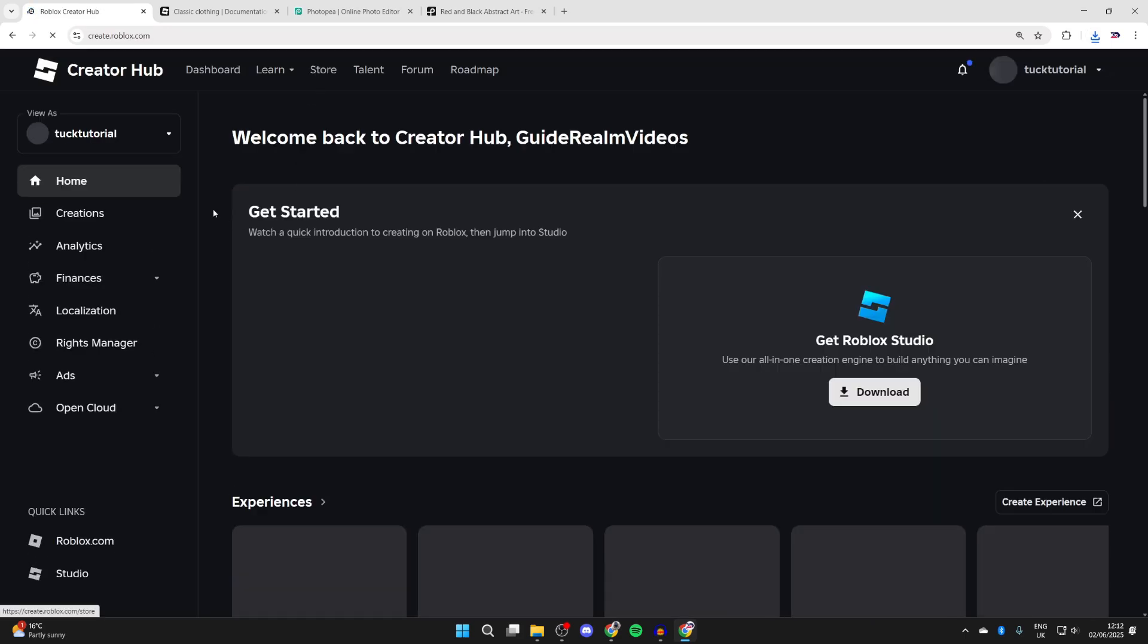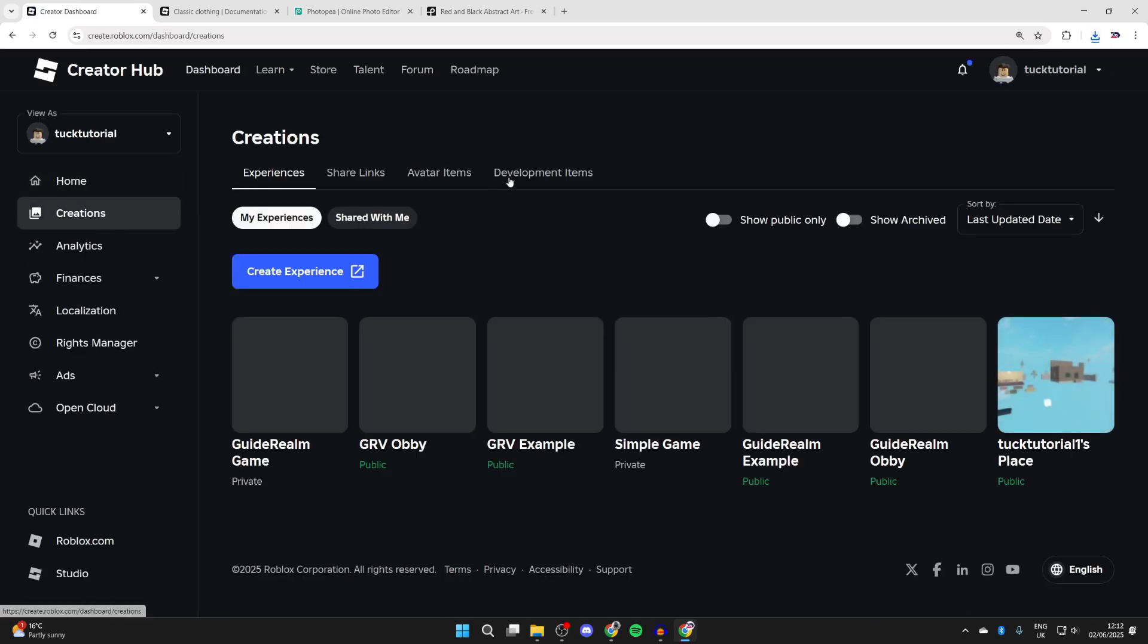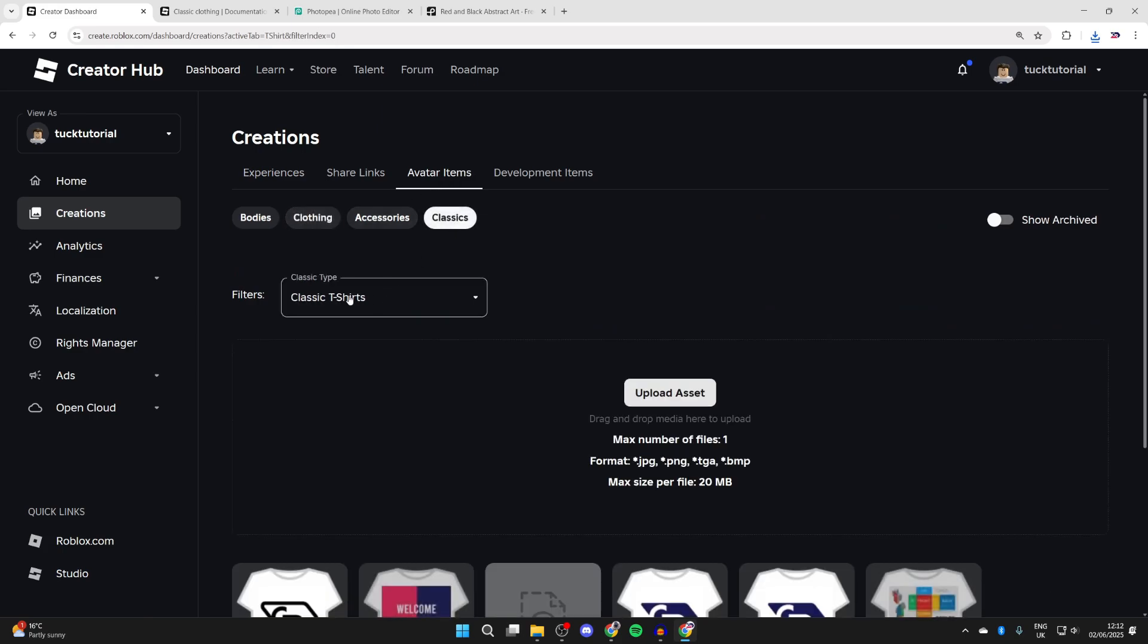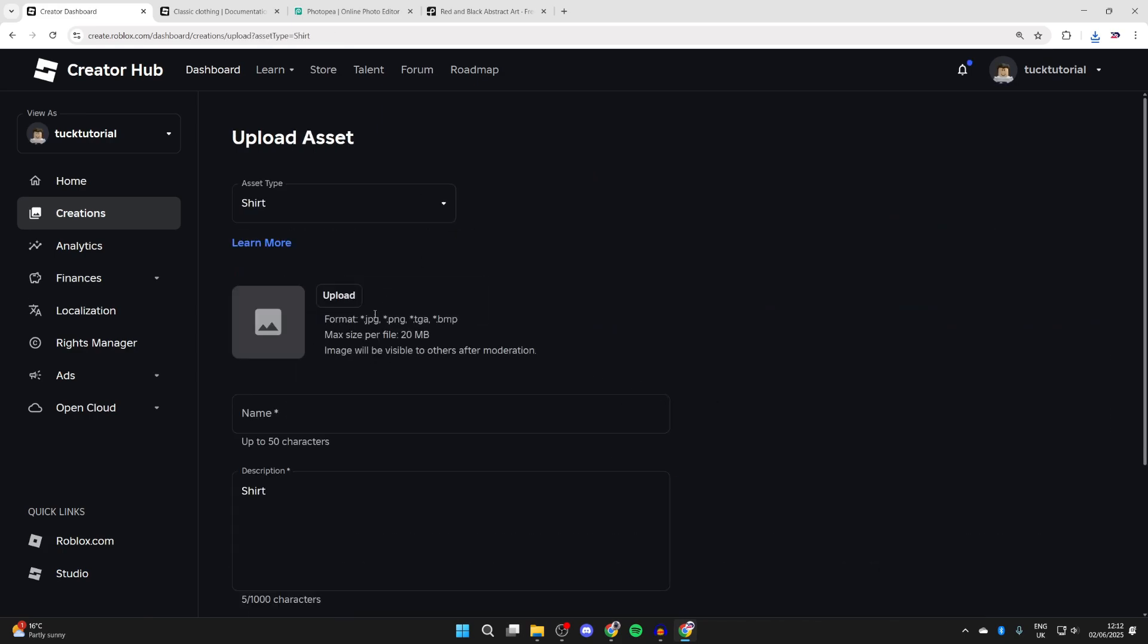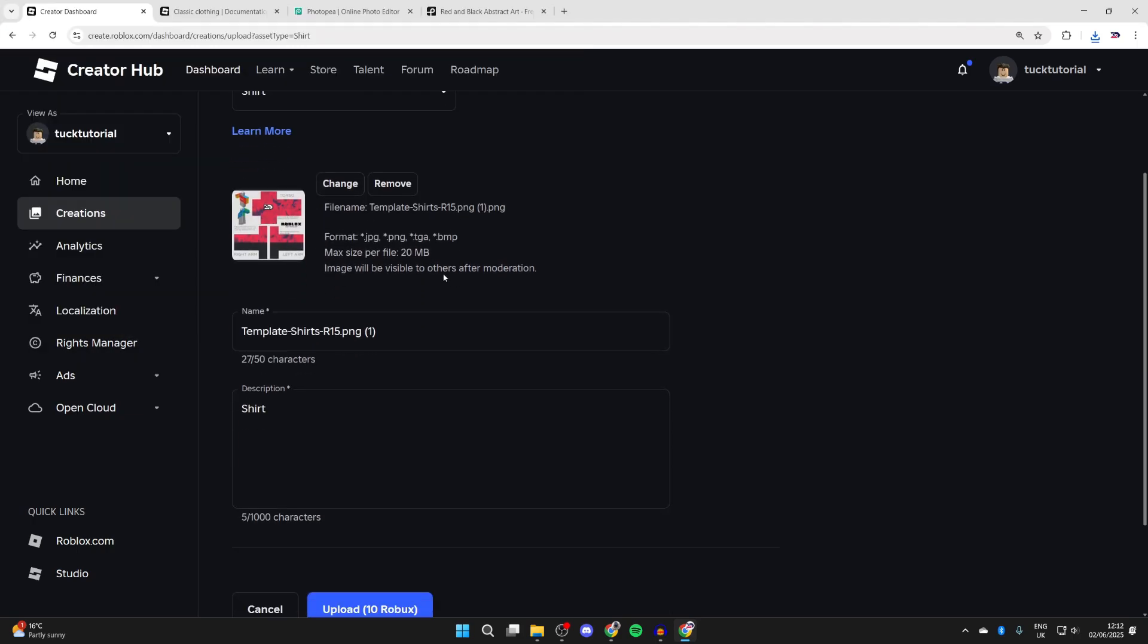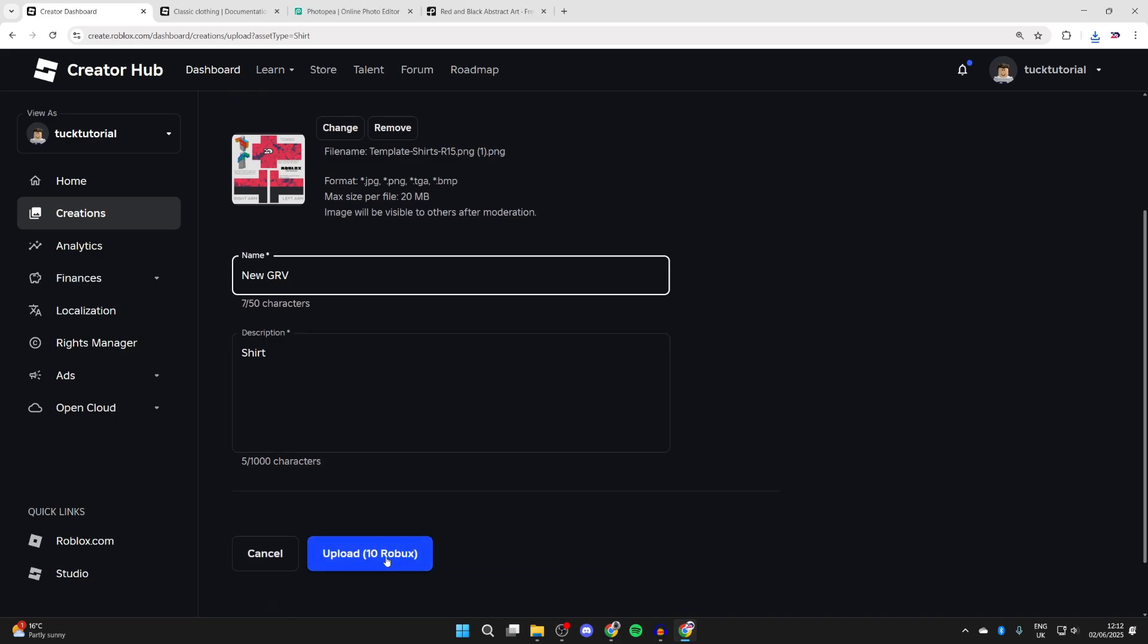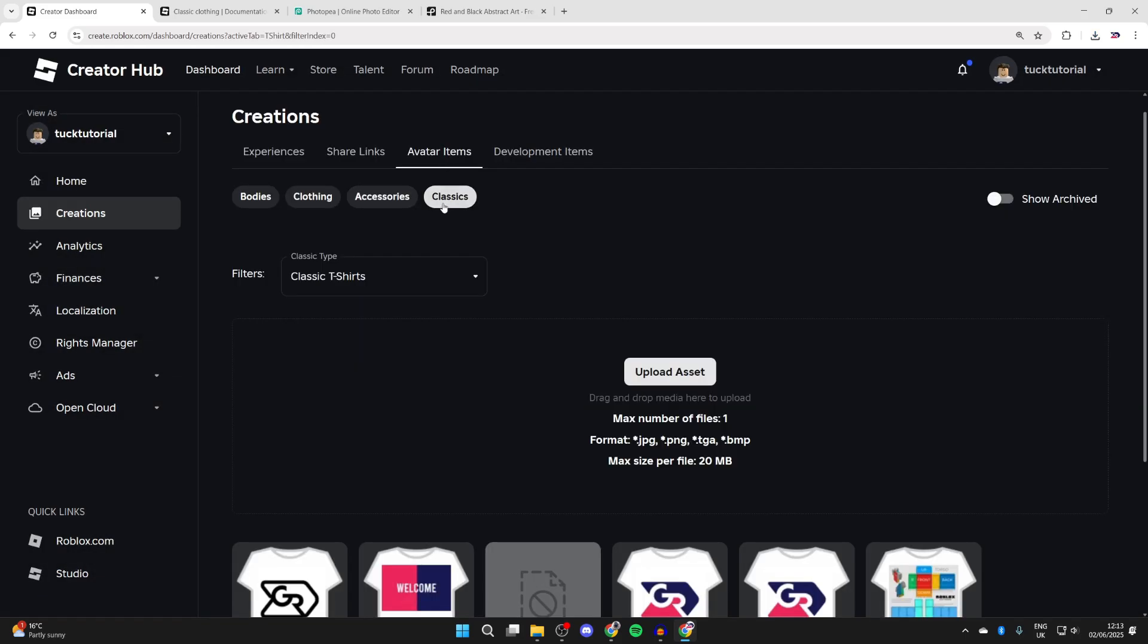Return to Roblox and press create at the top. Go to the left and press creations, then press avatar items at the top. Press classics at the top and make sure you select classic shirts. Press upload asset, then press upload. Go to your downloads and find it. I've now uploaded it. Give it a name and a description, and it'll cost you 10 Robux to upload it.